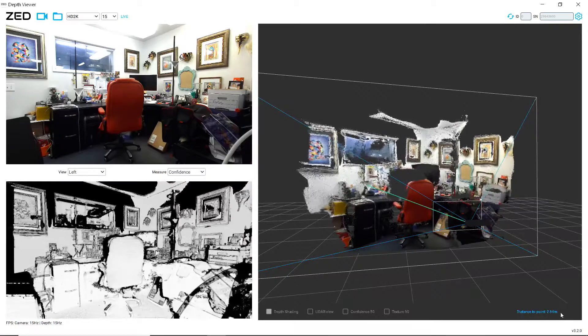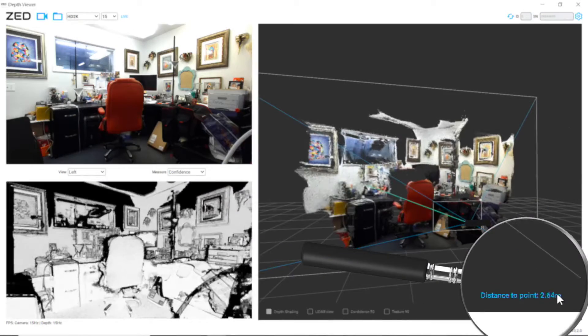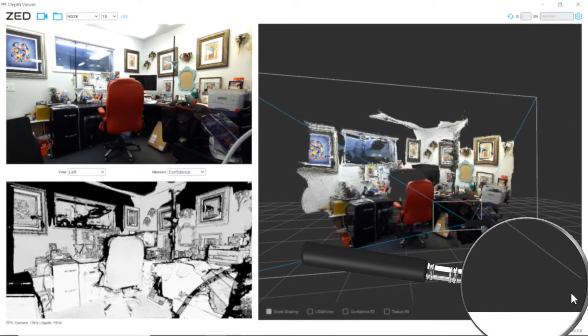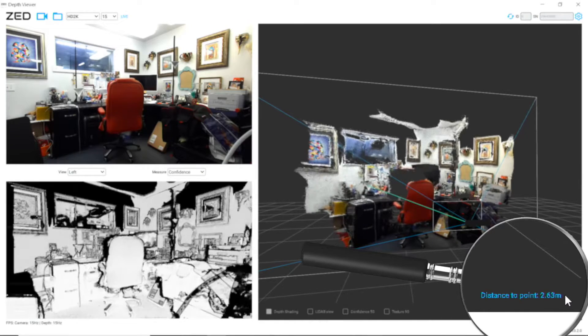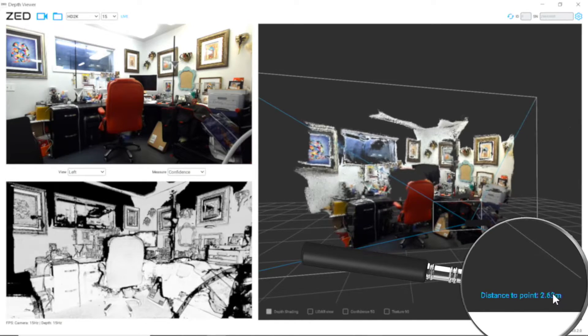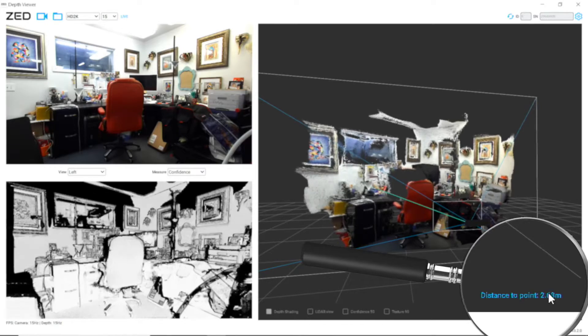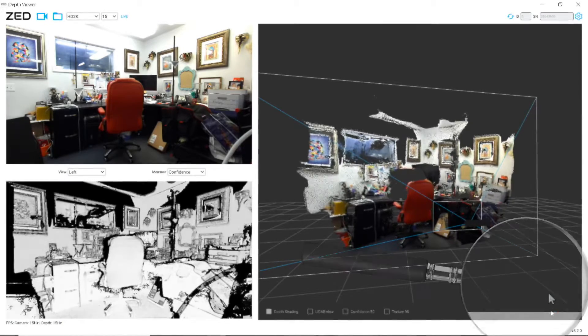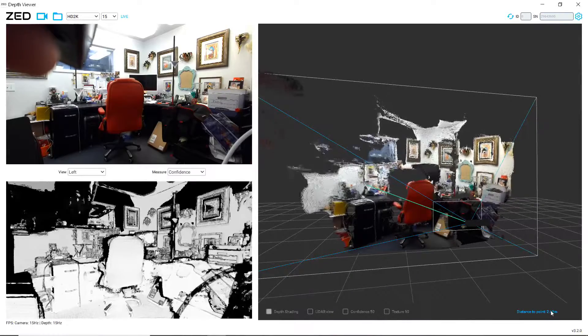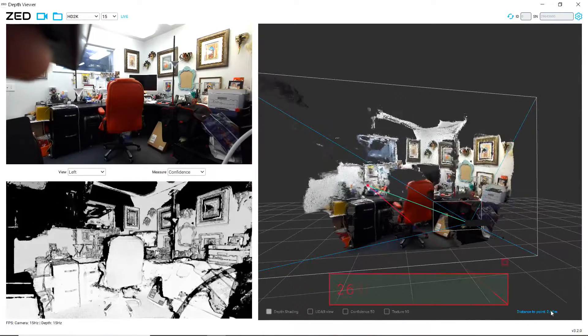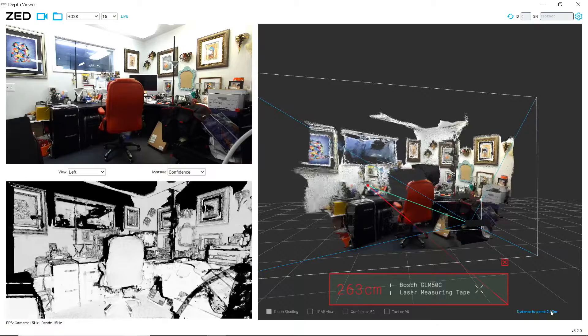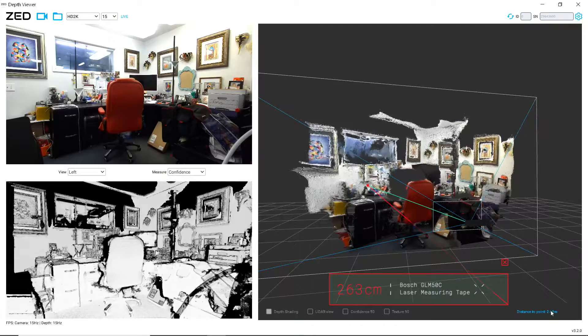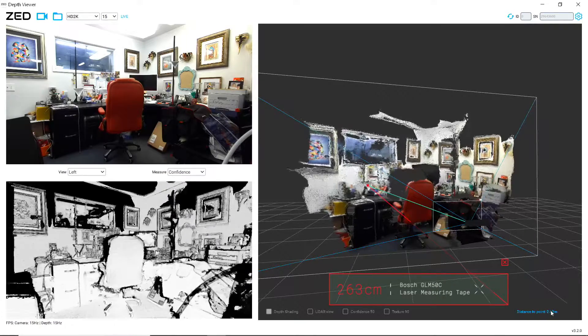And it says here we have a distance of 2.63 meters. And I took my laser measurement device, and let's see, 263 centimeters, 263 centimeters. So that's correct.